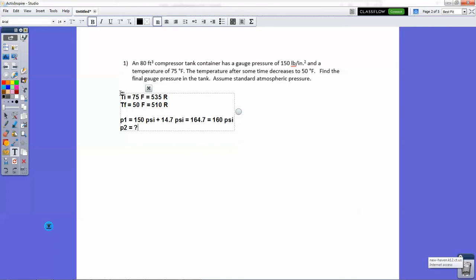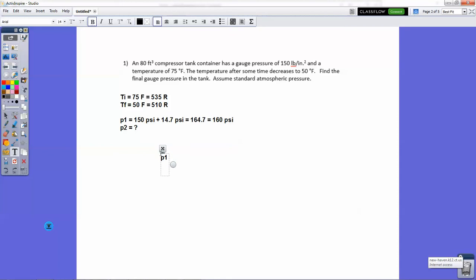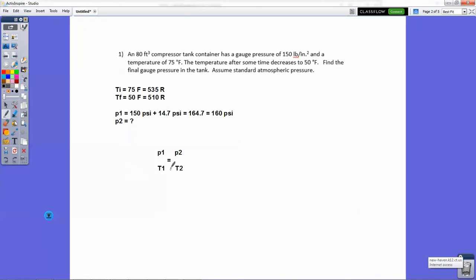So we would use Gay-Lussac's law, which is that the pressure of the first instance divided by the temperature in the first instance is equal to the second pressure divided by the temperature. So we need that particular relationship here because the volume is constant. The tank is not going to change volume. The 80 cubic foot there is just sort of there to throw you and be a red herring. So don't worry about that.